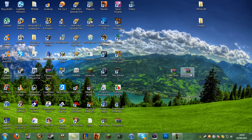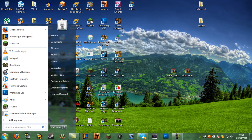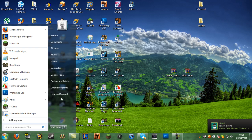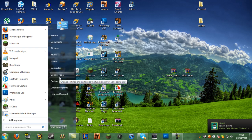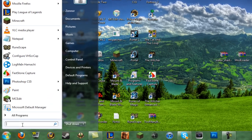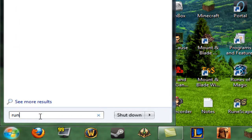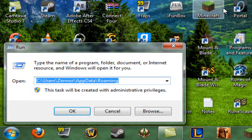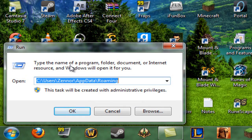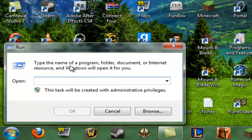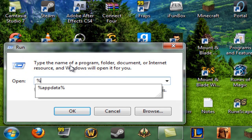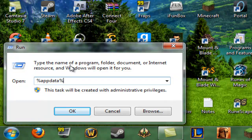Now go down to your start bar. If you're running Windows XP there'll be a Run option on the side — click that. If you're on Windows 7 or Vista, just type 'run' in the search bar and click Run. Once you're in Run, type in %appdata% and hit Enter.